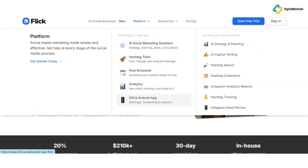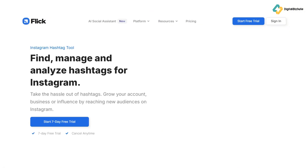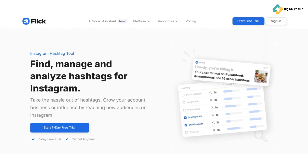We'll start with the hashtag search feature. This tool helps you compile a balanced list of low, medium, and high competition hashtags. Say goodbye to guesswork and hello to strategic hashtag use.